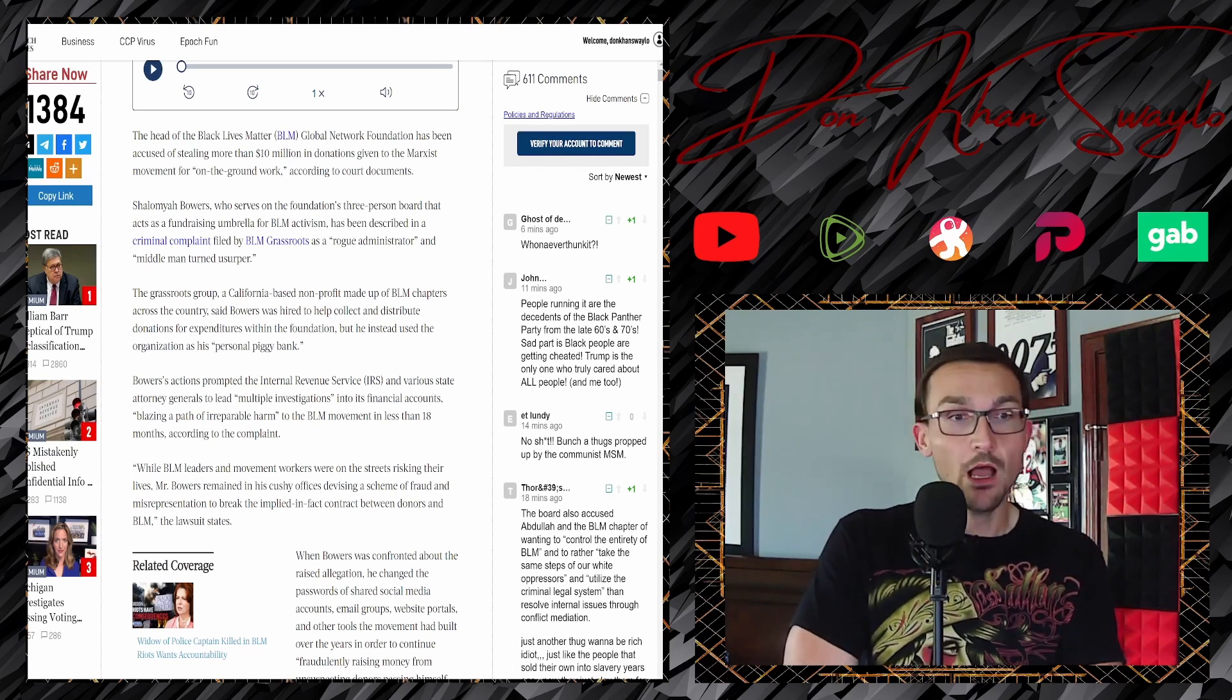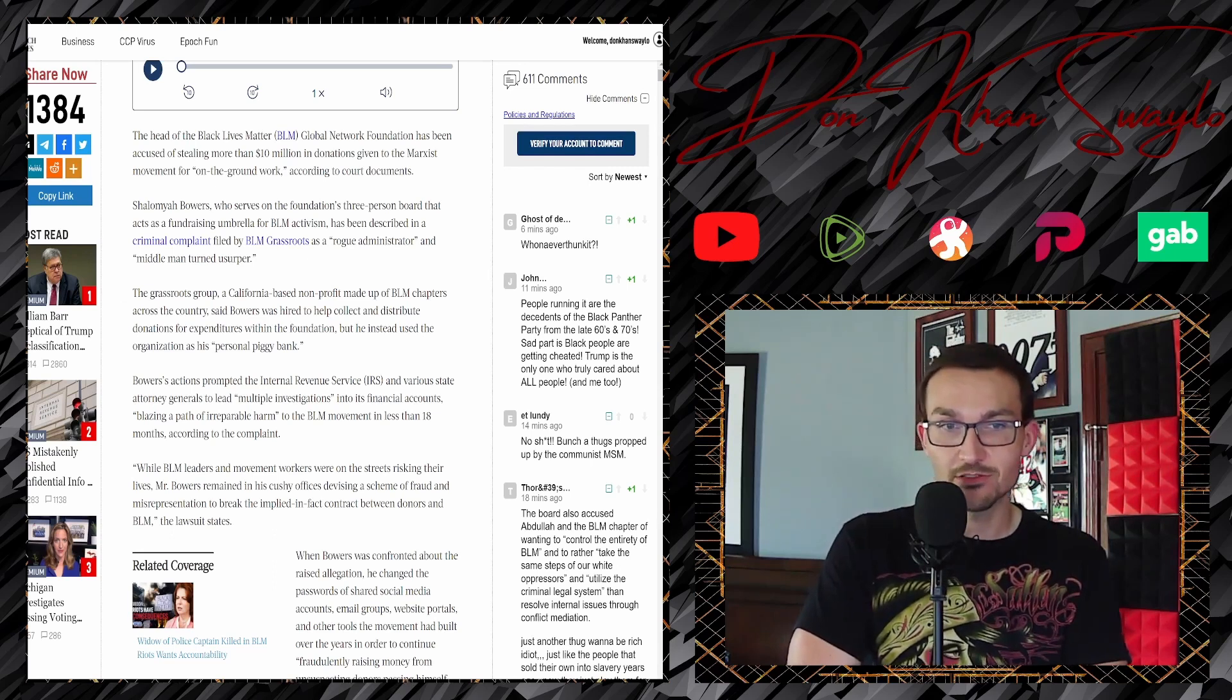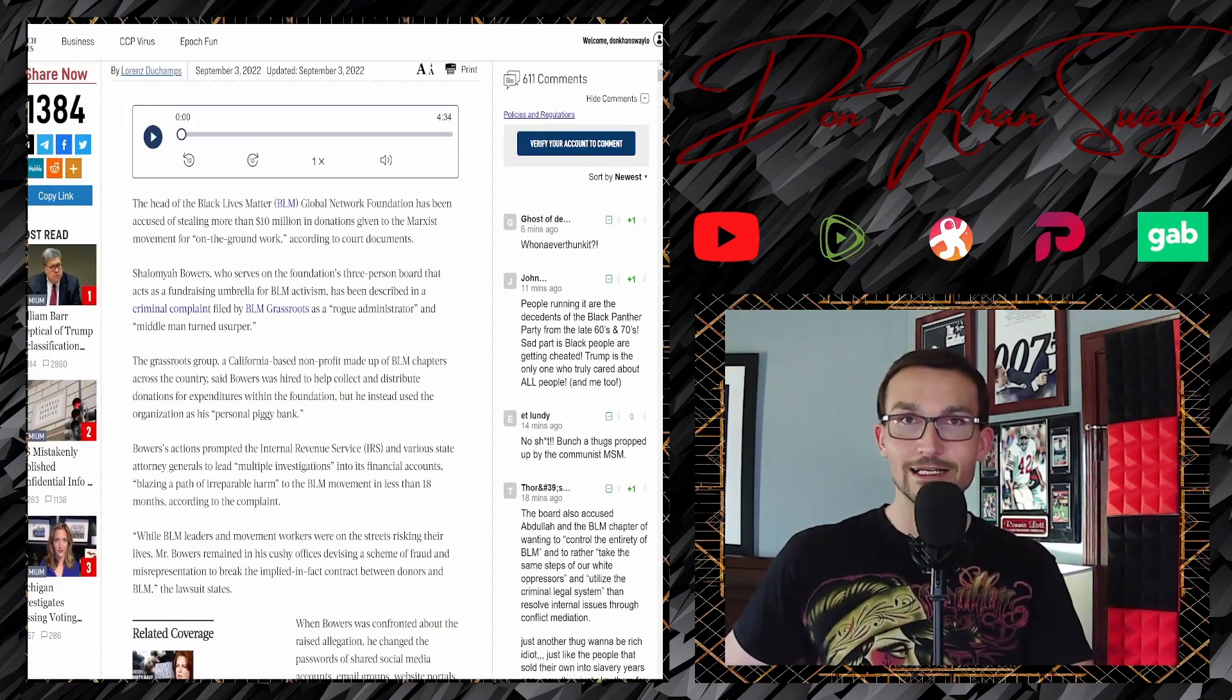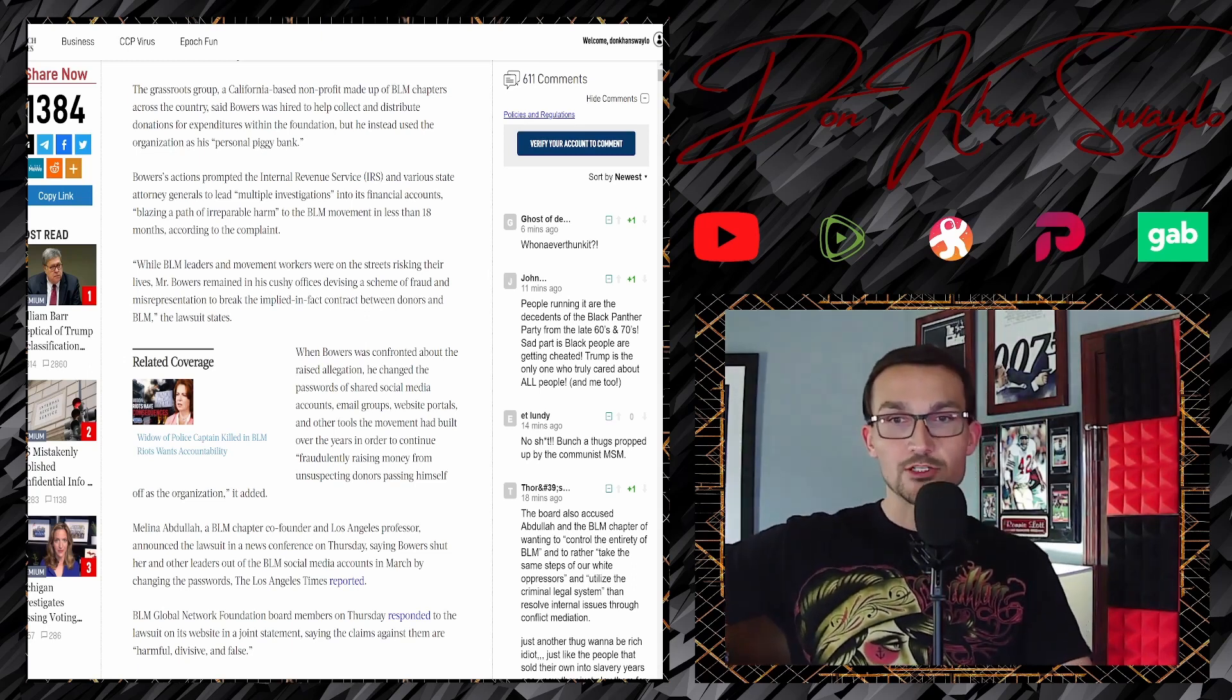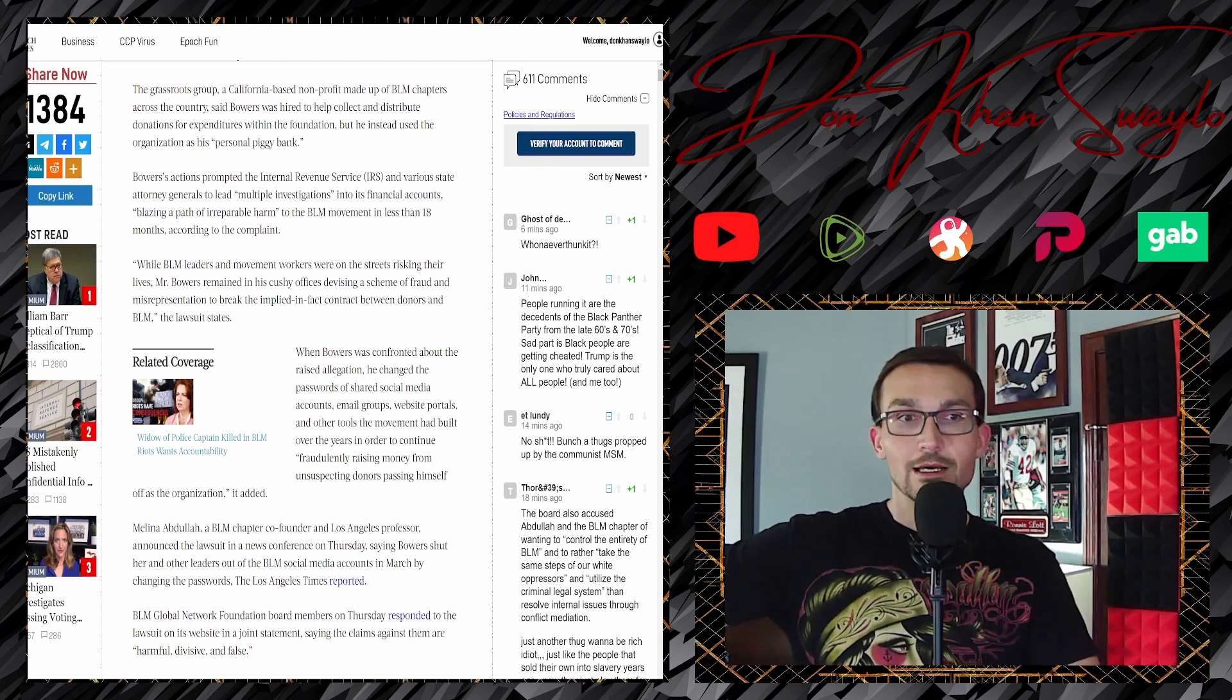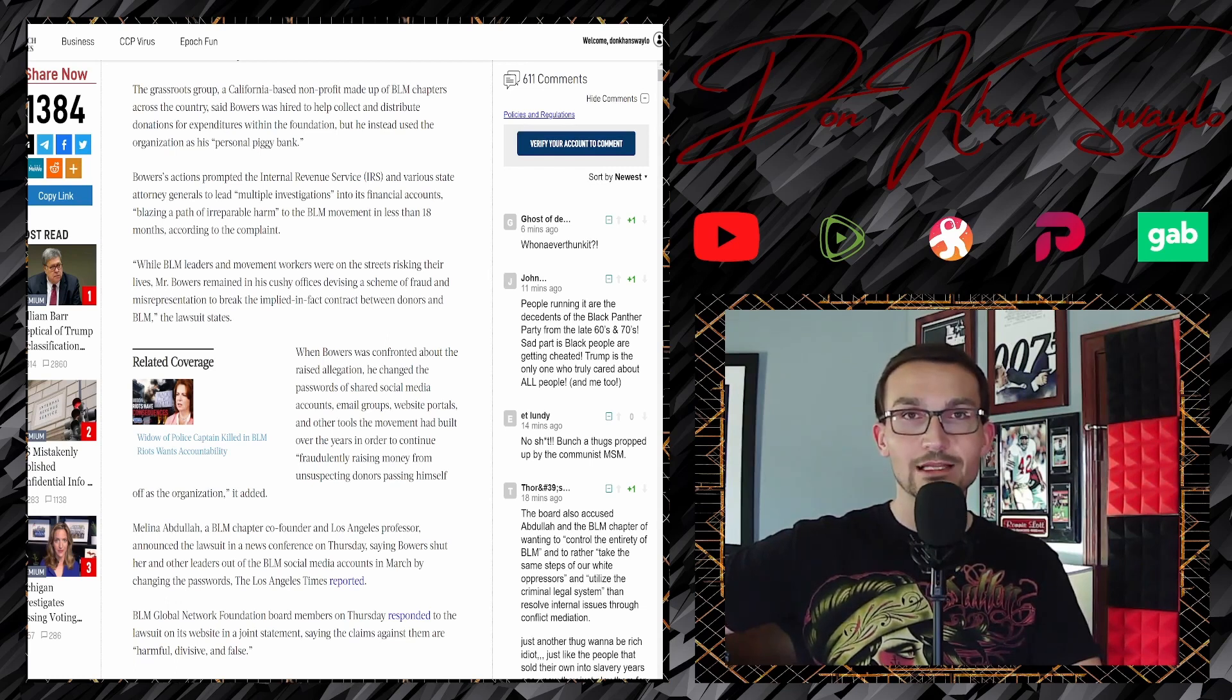Bowers was hired to help contact and distribute donations for expenditures within the foundations, except those expenditures just happened to be his own bank account. But instead, he used the organization as his personal piggy bank. Bowers' actions prompted the Internal Revenue Service and various state attorney generals to lead multiple investigations.